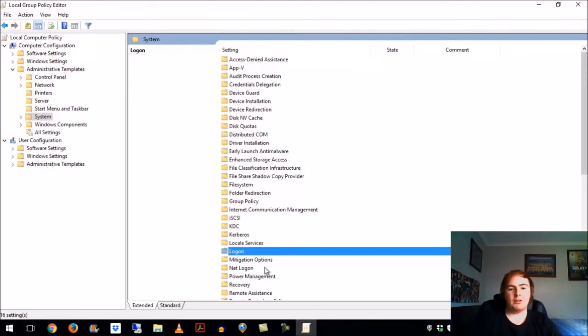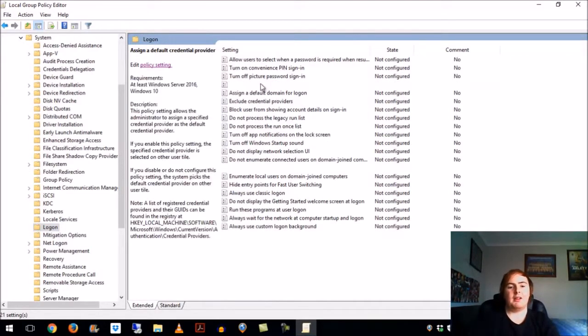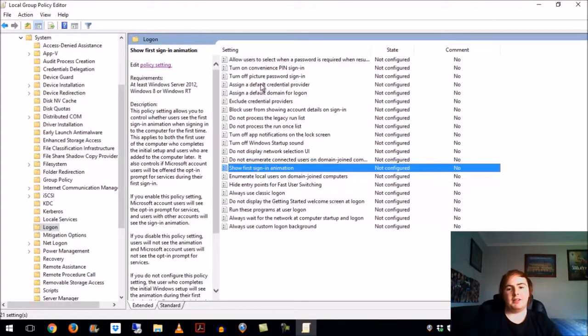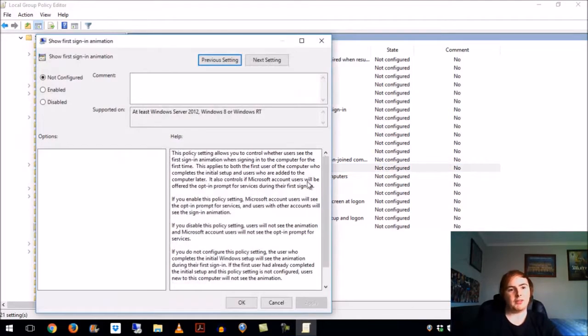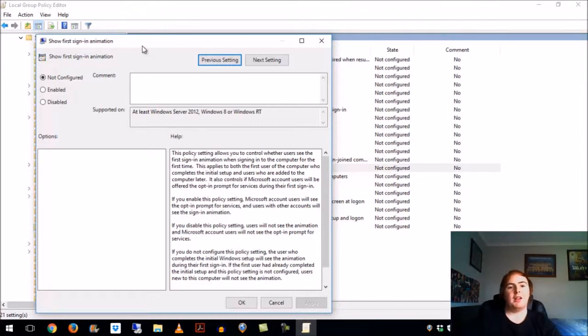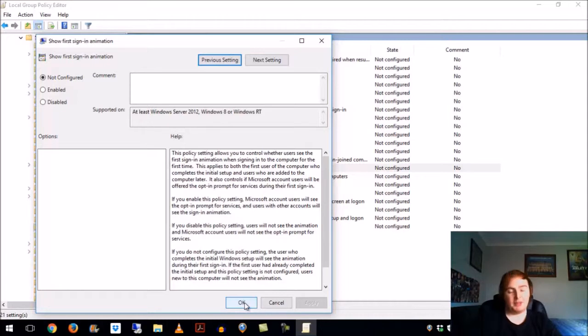Logon. This is the Local Group Policy Editor, and this setting controls the animation that comes through. If you're hell-bent on not having that, simply click Disable, click OK, restart your computer, and that is all.